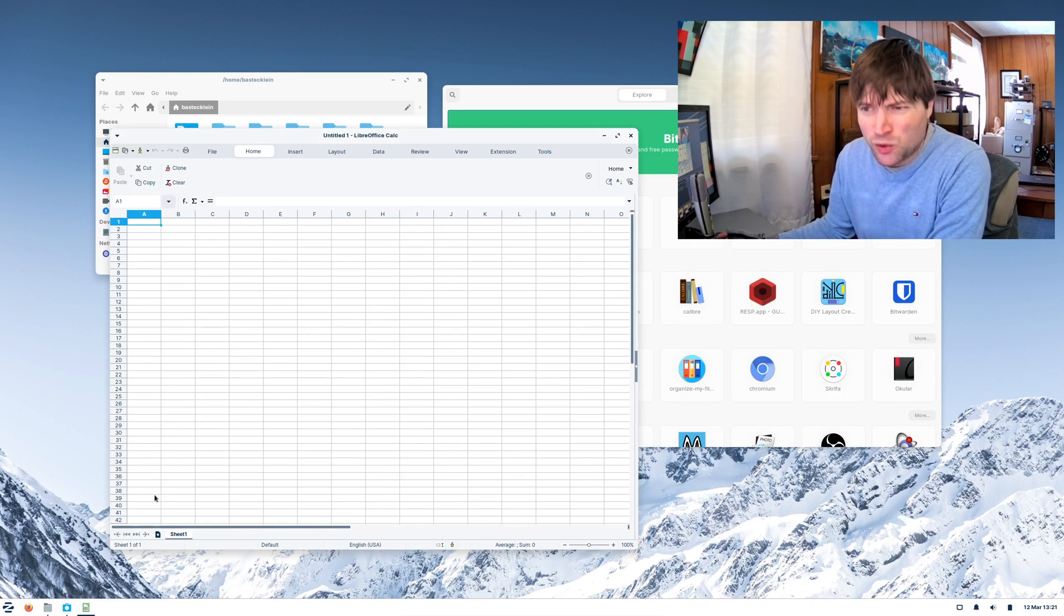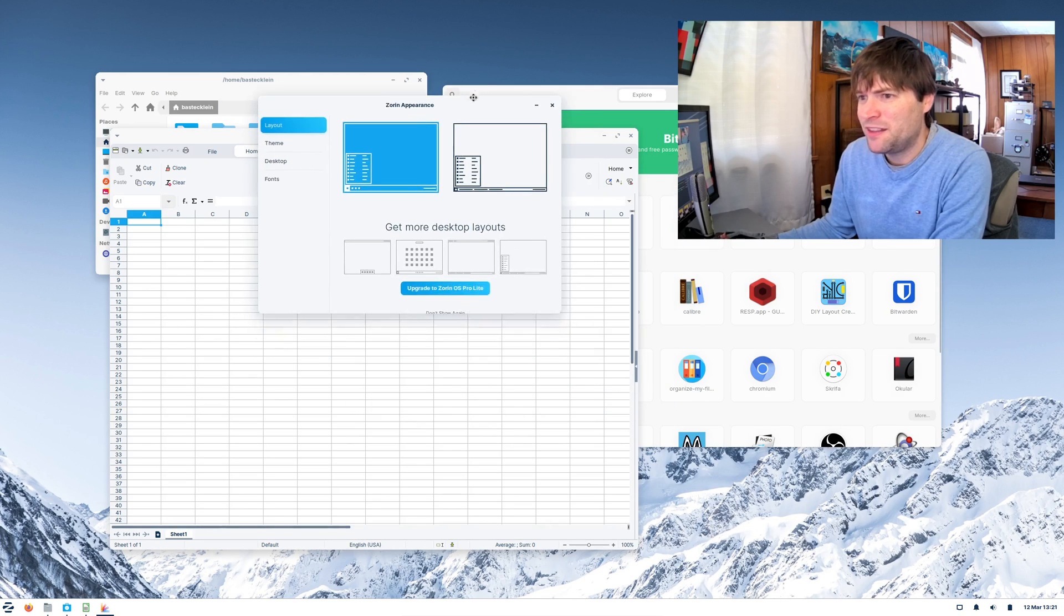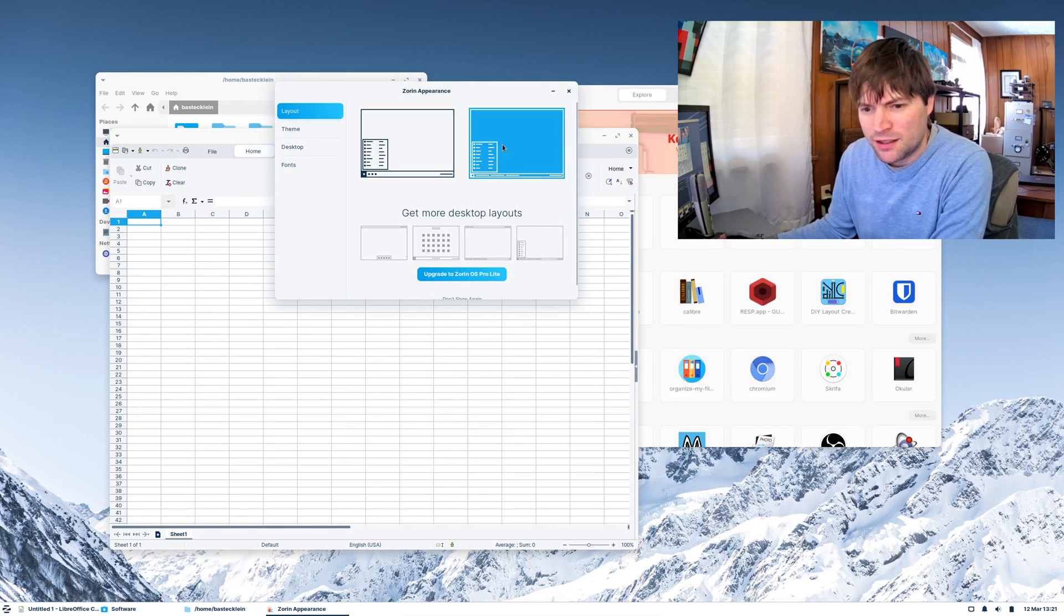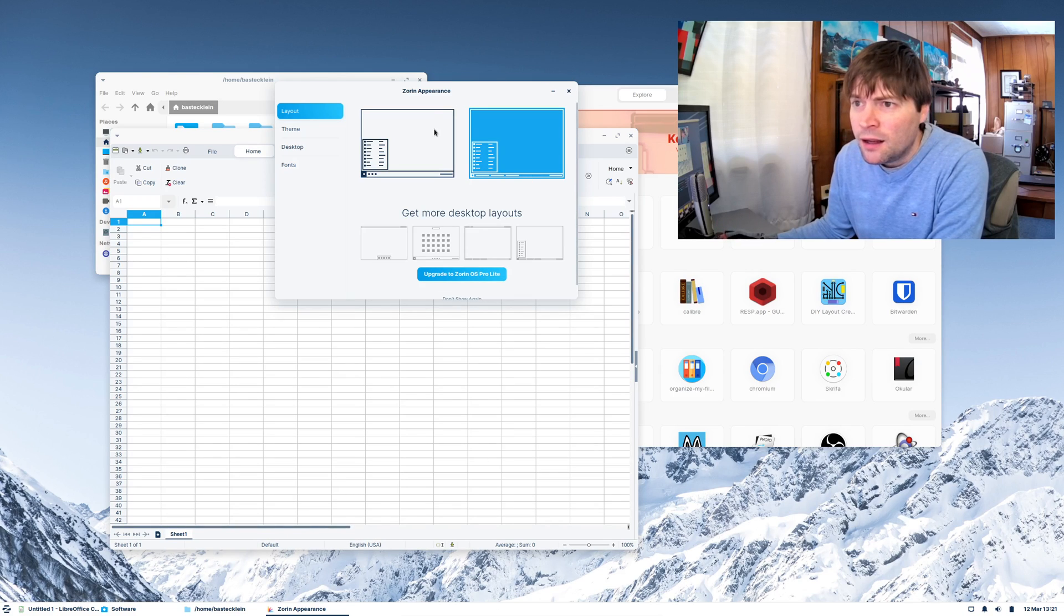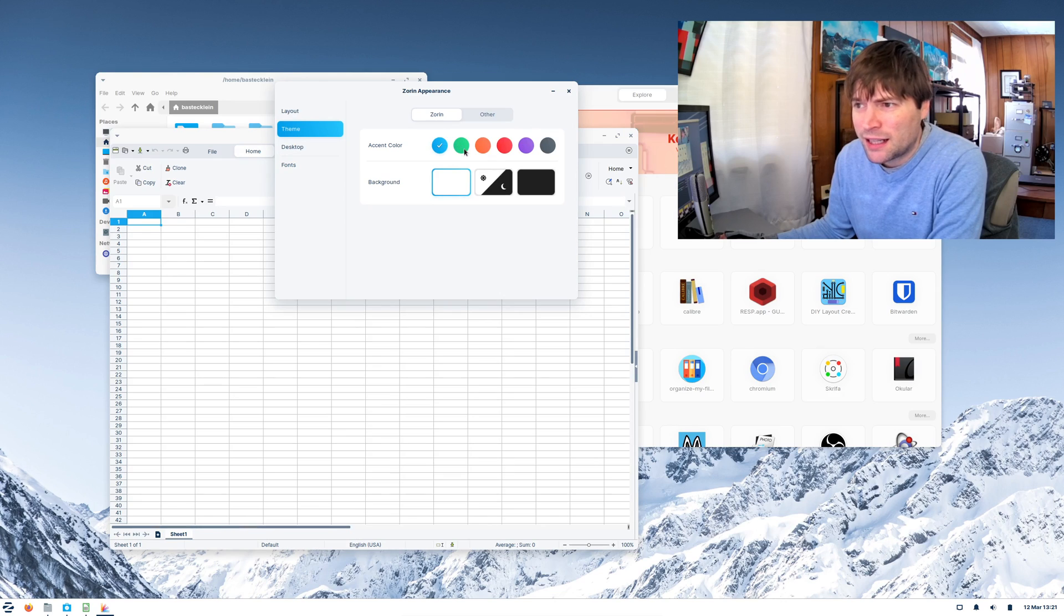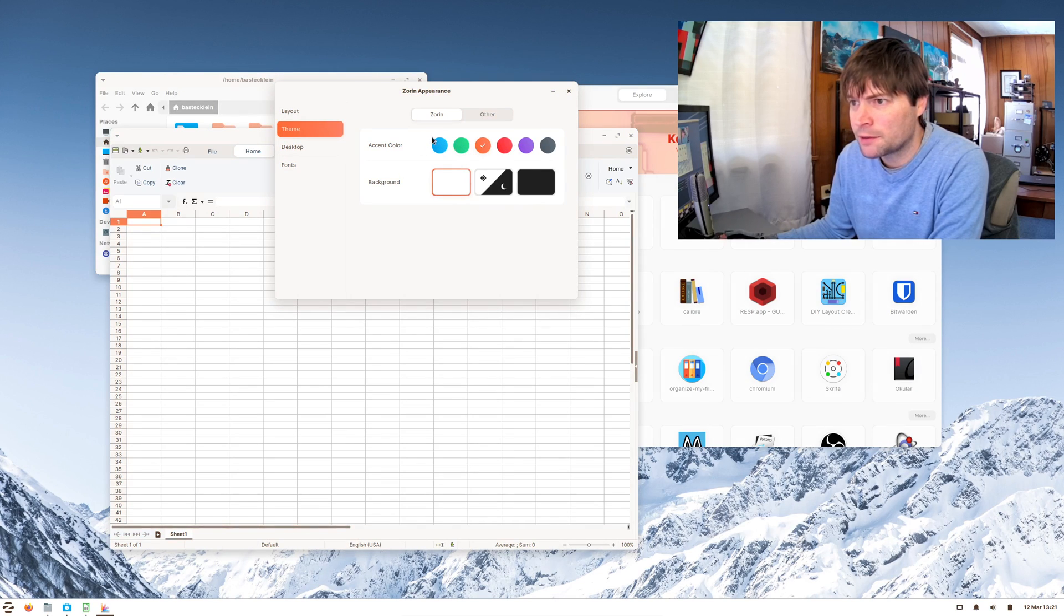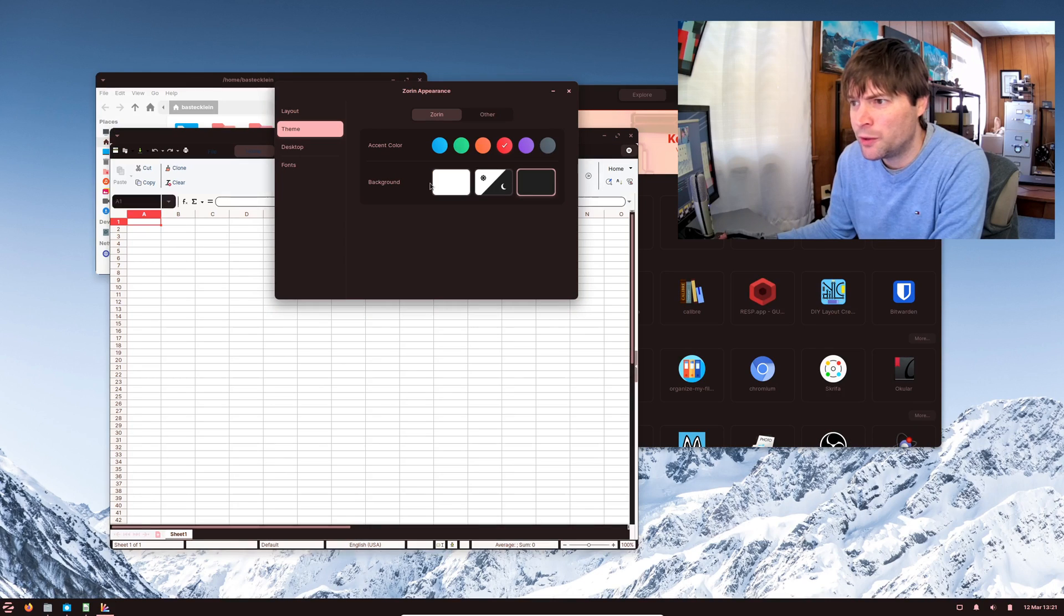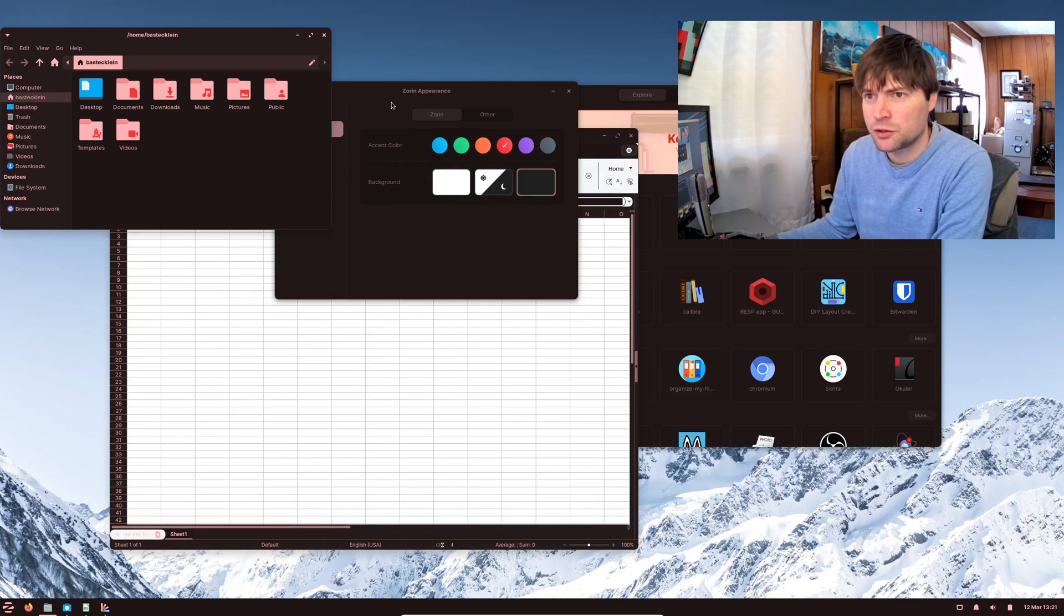And it has the Zorin appearance. It does not have as many theme options as the Core version did. But it does have these two, which is fine. The default for me is probably good. You can kind of change the theme colors and everything to give it a little different look. It has a dark mode throughout, which is really nice.